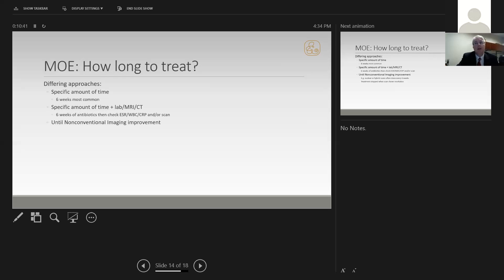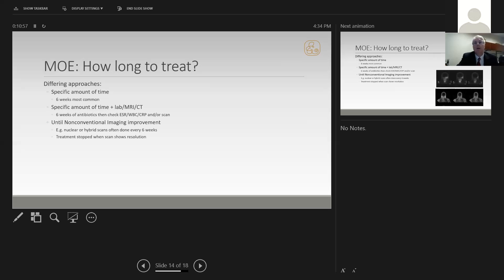Some practitioners will add on a sed rate, white count, CRP, or imaging to help guide them to determine whether six weeks was sufficient or they should extend it further. Lastly, another paradigm involves treating people for six weeks, then getting a nuclear medicine scan to see if they have resolved their infection. If they have resolved, you can stop treatment. If they haven't, it's extended for an additional period of time. This paradigm showed up in the 80s and has been used at a number of institutions and is quite controversial.